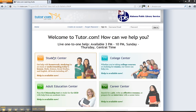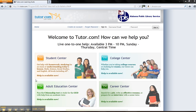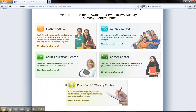The Student Writing Center, College Center, Adult Education Center, Career Center, and Proofpoint Writing Center are available from 3 p.m. through 10 p.m. Central Standard Time, Sunday through Thursday.